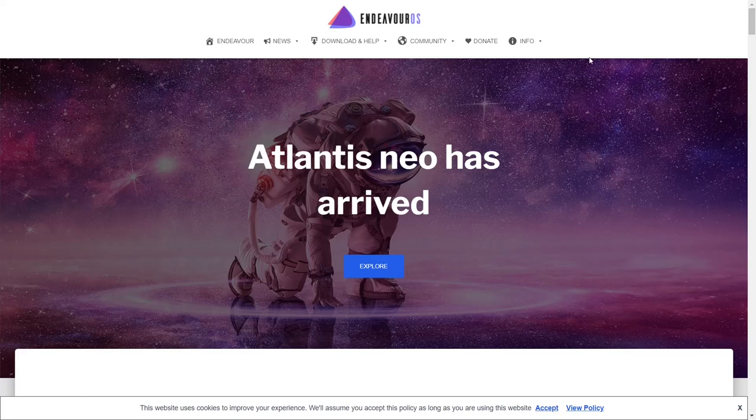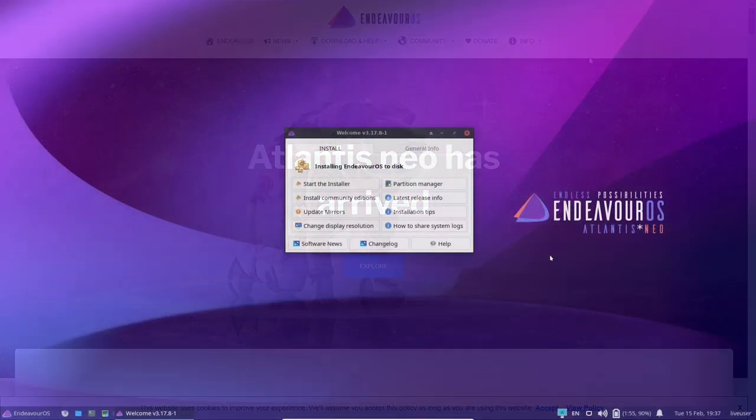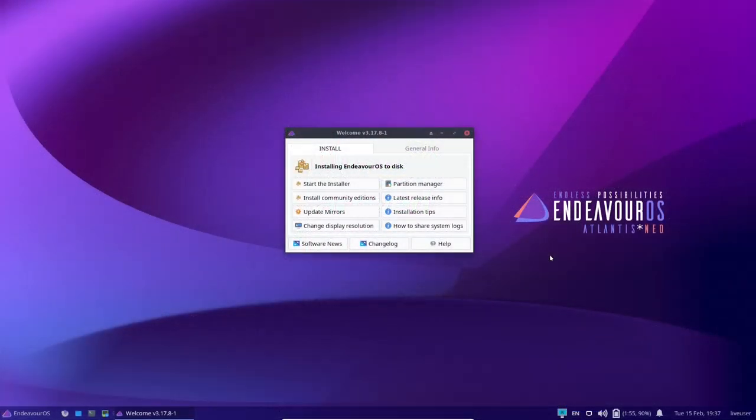What we're going to do right now is we're going to zip on over to the desktop. And if you download Endeavor OS, put it on a USB or open it up in a virtual box, this is the screen you're met with. Right off the bat, you get their welcome screen.